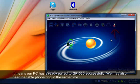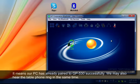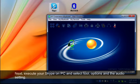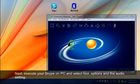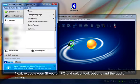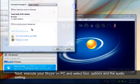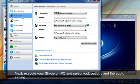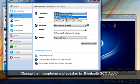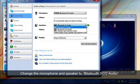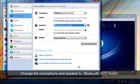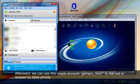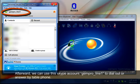We may also hear the table phone ring at the same time. Next, execute Skype on PC and select Tool, Options, and Audio Settings. Change the microphone and speaker to Bluetooth SCO Audio. Afterward, we can use this Skype account, JamPro Line 1, to dial out or answer calls by table phone.